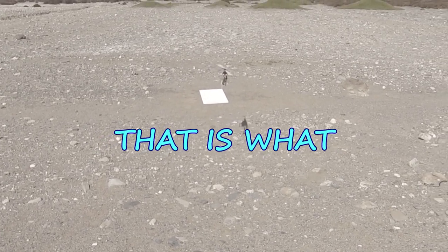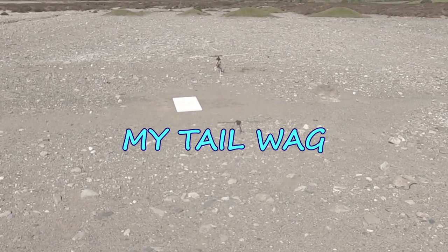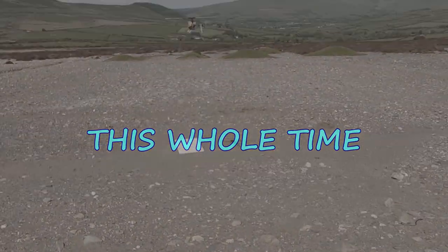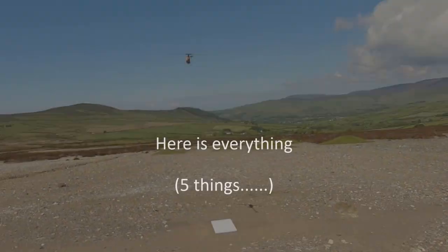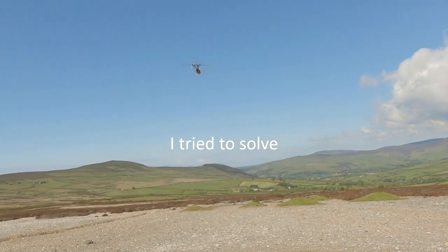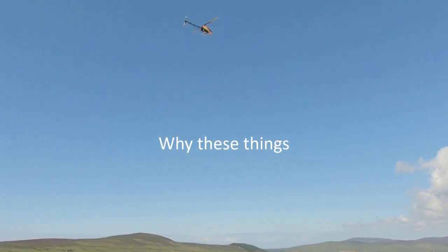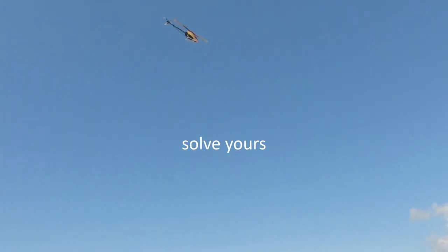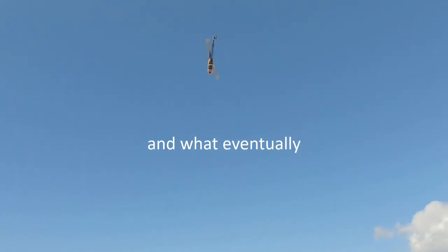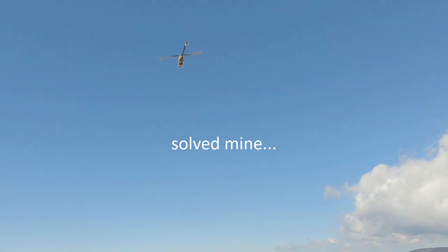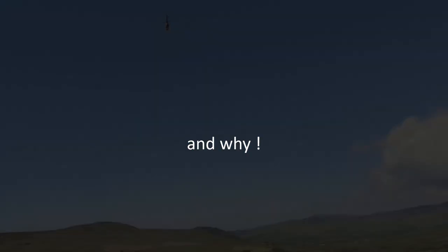I can't believe that is what was causing my tail wag this whole time. Here is everything I tried to solve my tail wag, why these things might work to solve yours, and what eventually solved mine, and why.